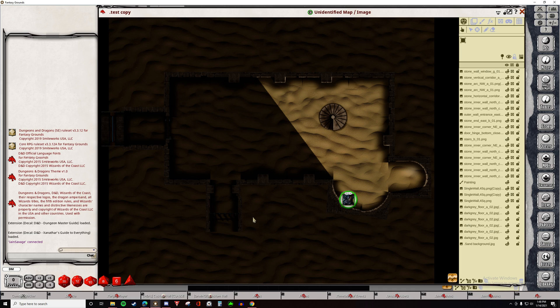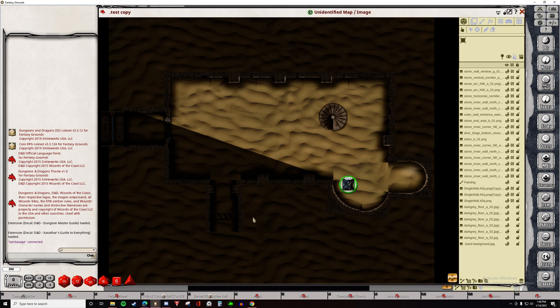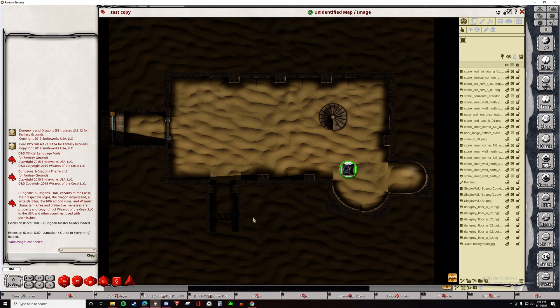When you or your player select a token, you will be able to see their Line of Sight and as they move, their Line of Sight will change.